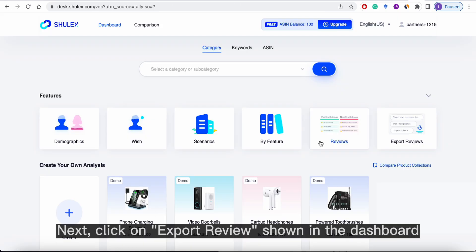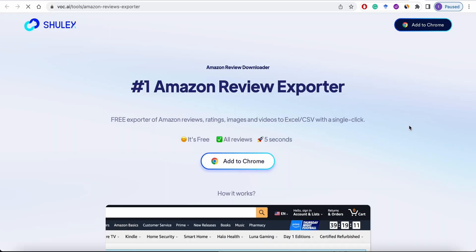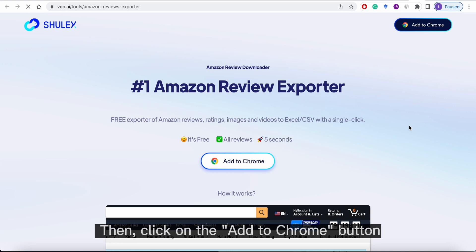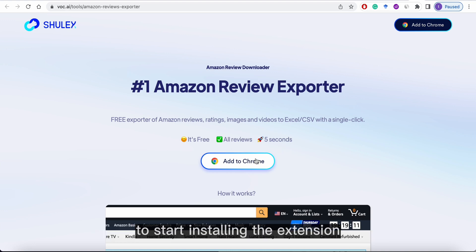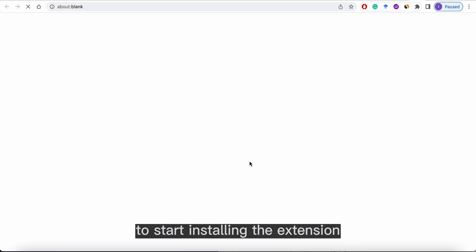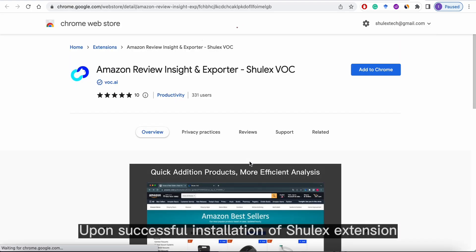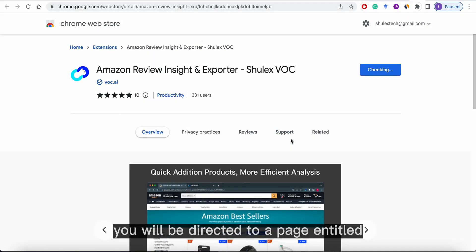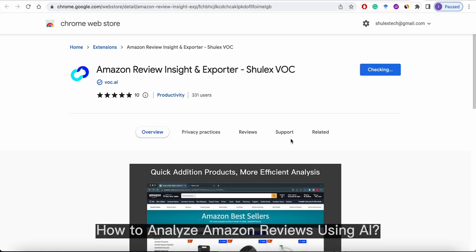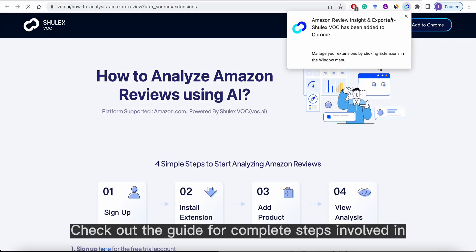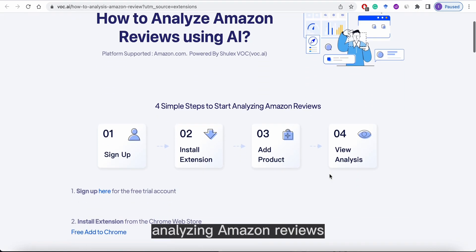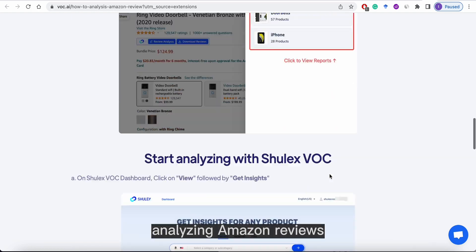Next, click on Export Review shown in the dashboard. Then, click on the Add to Chrome button to start installing the extension. Upon successful installation of the ShullX extension, you will be directed to a page entitled How to Analyze Amazon Reviews Using AI. Check out the guide for complete steps involved in analyzing Amazon reviews.